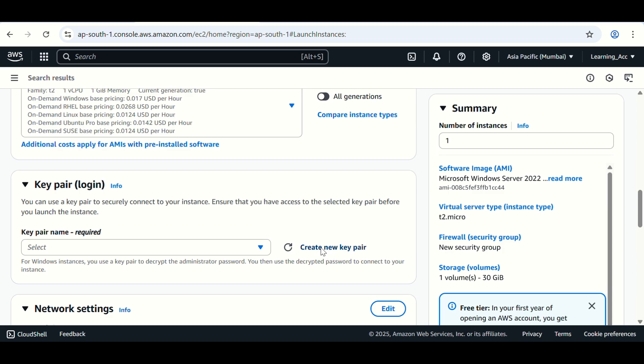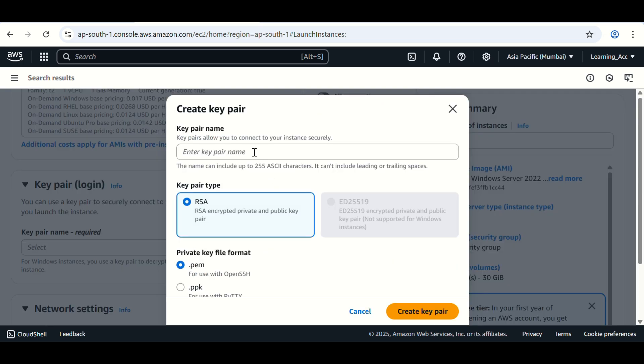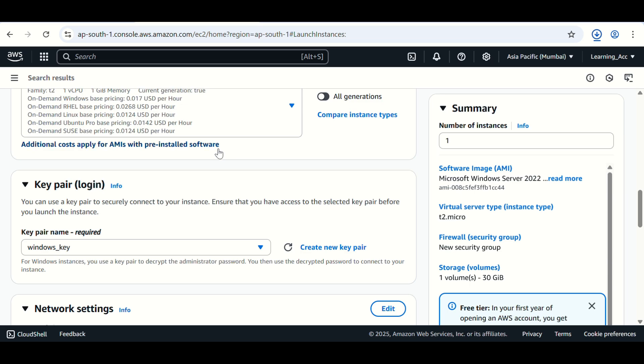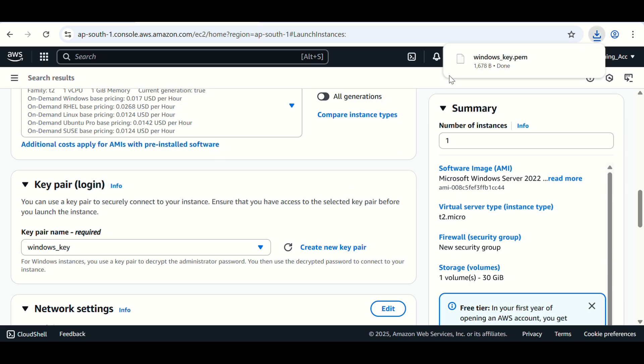Click on that and give a key pair name. I'll give Windows key and you can keep RSA as it is. Then click on create key pair. The key pair is downloaded, you can see here.